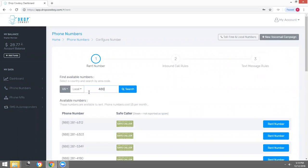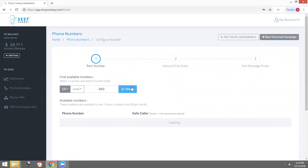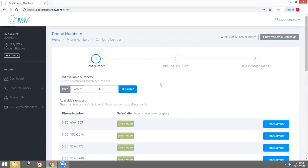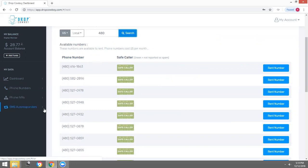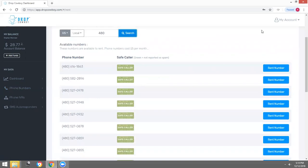We're going to type in Scottsdale, Arizona. Below are displayed all the phone numbers that are currently available. Green means it is a good phone number. If it's in red, it was reported as spam once before and someone across the country might have used it for telemarketing purposes. We're going to rent this phone number right here.